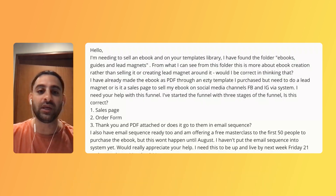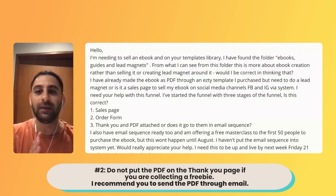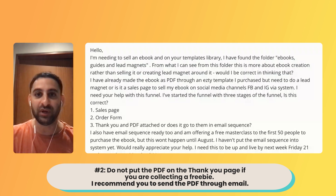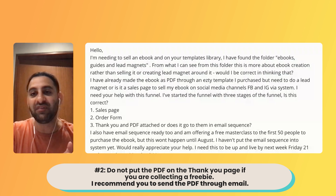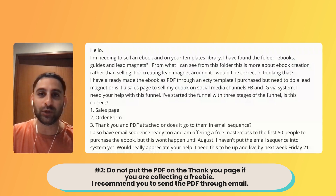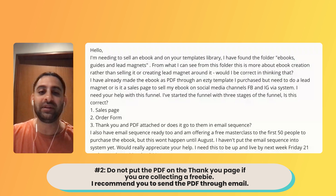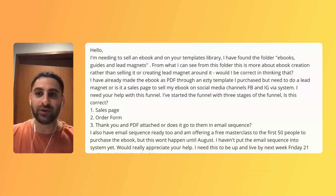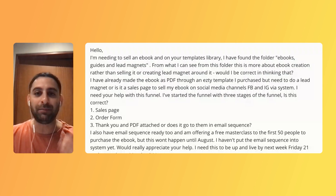Second point: thank you page and the PDF attached. What I would recommend is do not put the PDF on the thank you page. If you are collecting a freebie, I would recommend that you put the PDF in the email, because you want to make sure that they gave you the right email address. The main reason is that sometimes people actually misspell their email address - they enter the wrong email address, sometimes it's intentional, sometimes it's accidental - and then they get the PDF whether it's free or paid.